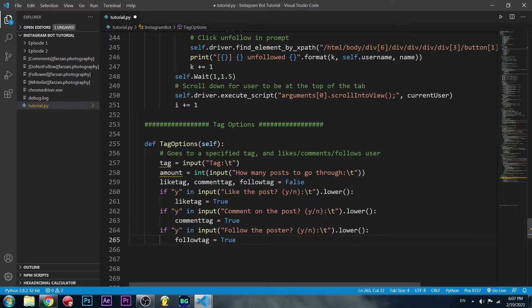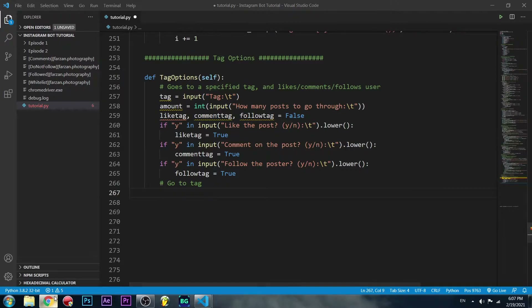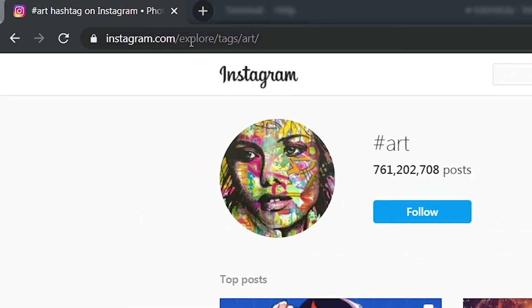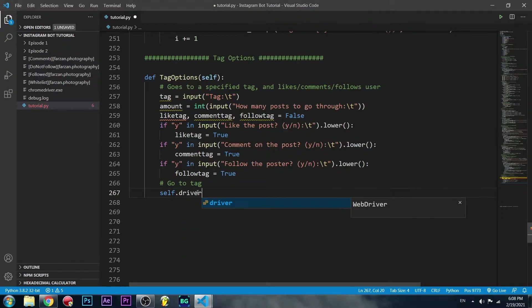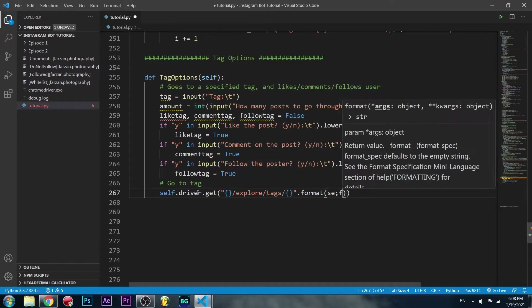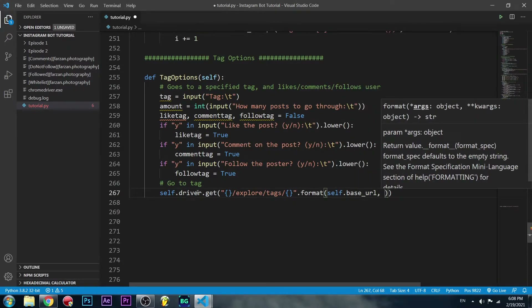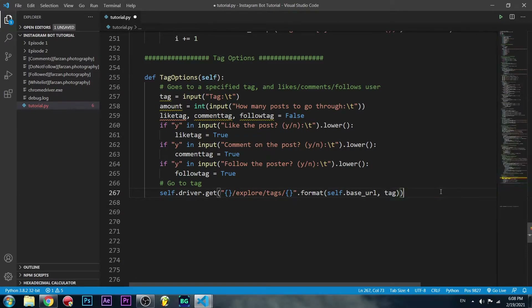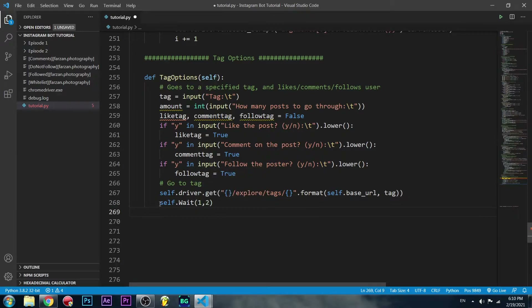Now we can go to the tag. In the URL you can see it's the base URL, then 'explore/tags/' and the actual tag. We use self.driver.get and give it a formatted string: base URL, then '/explore/tags/', then the tag the user gives us. Then we can just wait a second or two using self.wait.